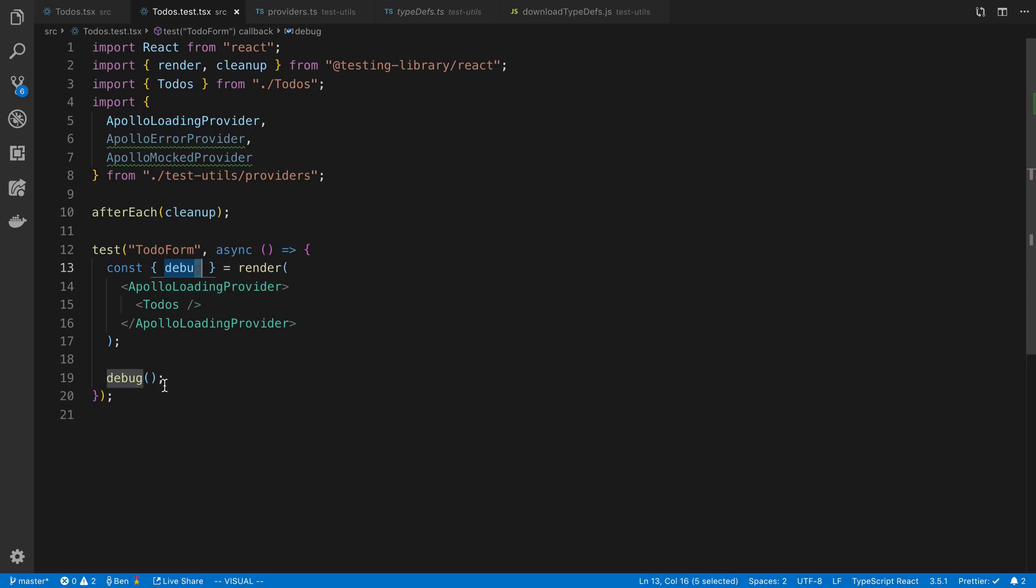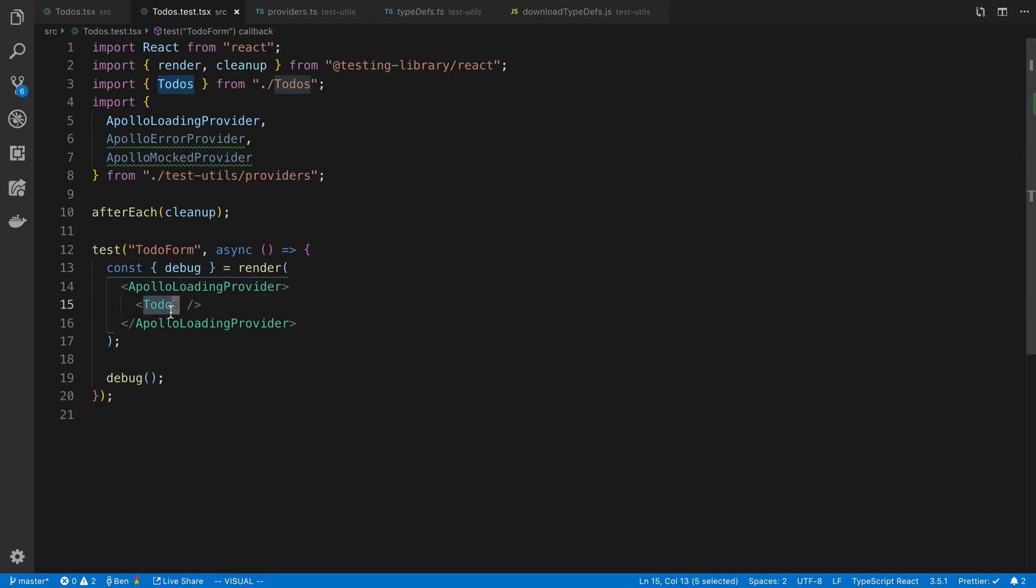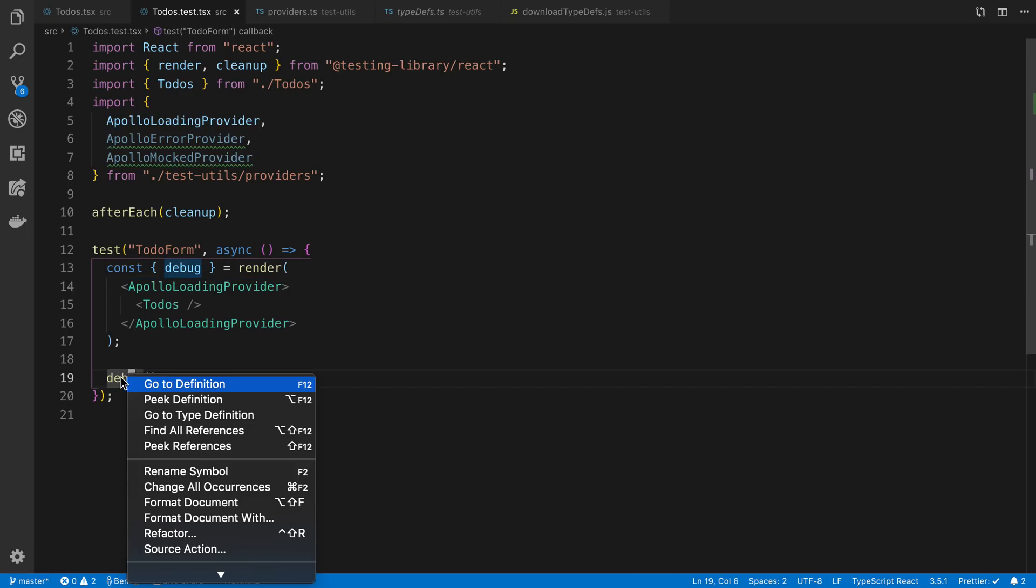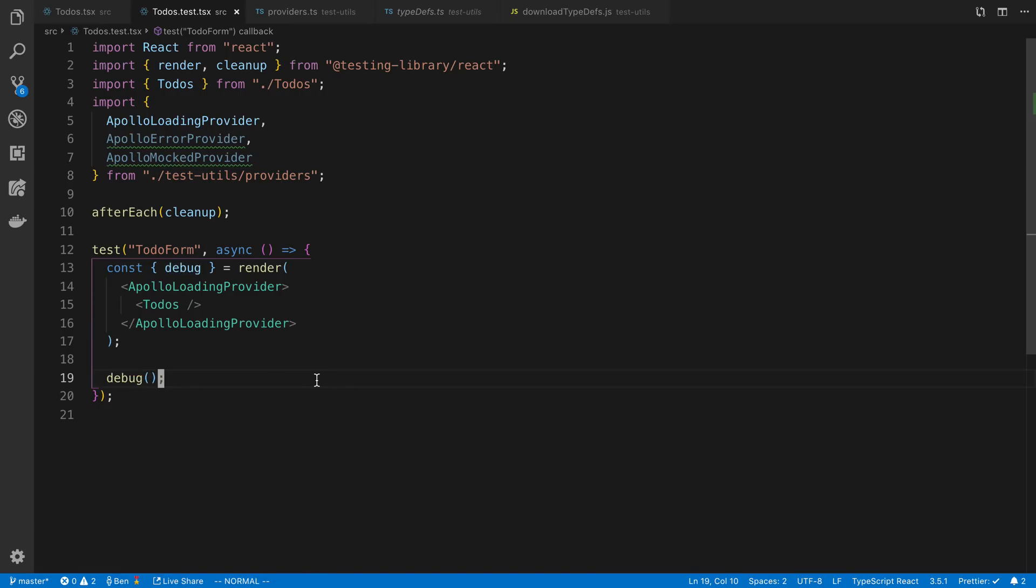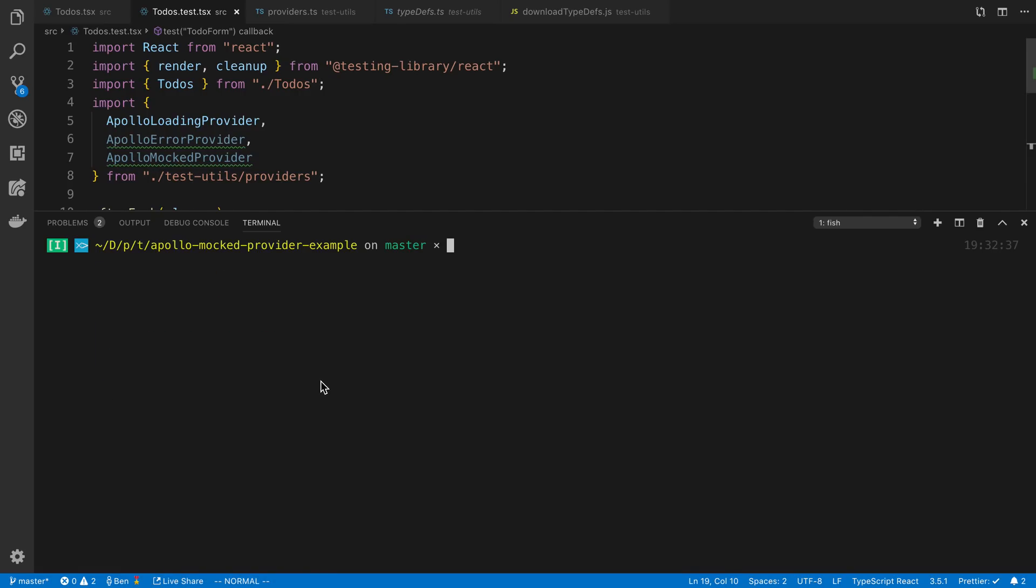Like, for example, debug prints what it looks like. And you'll notice I'm wrapping my to-do component, which is what I want to test, and this thing called Apollo loading provider. So we're going to see what this does. And I called this debug statement at the bottom, so now I'm going to run my test.